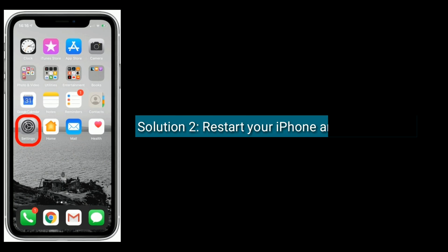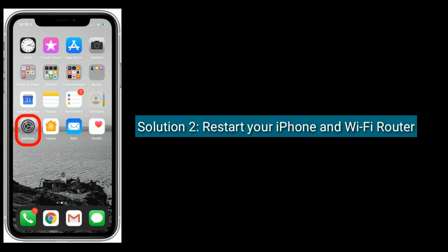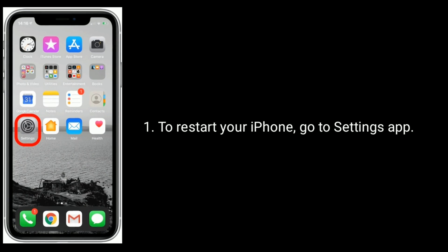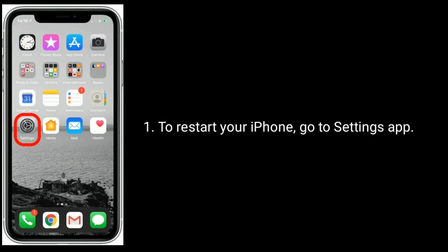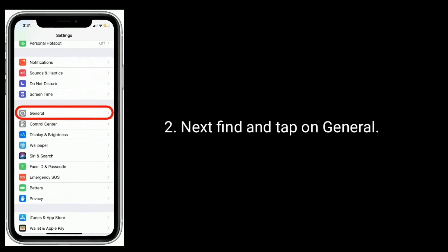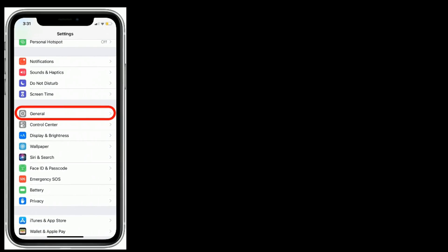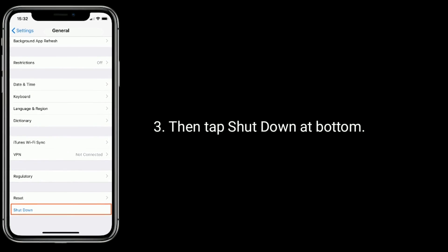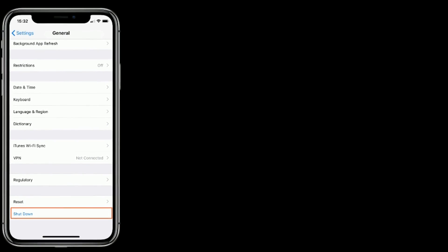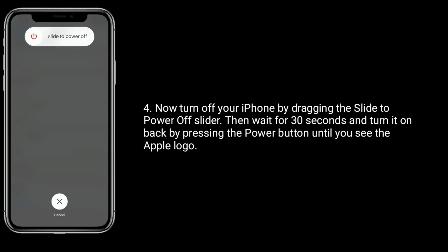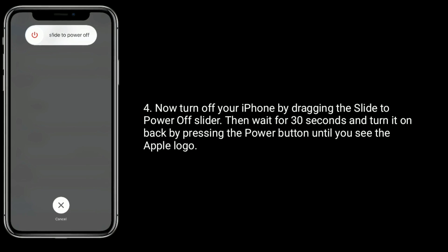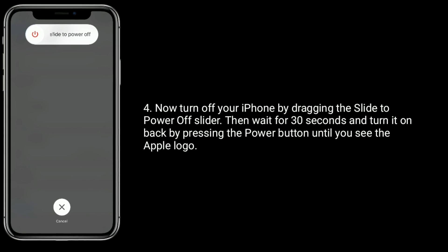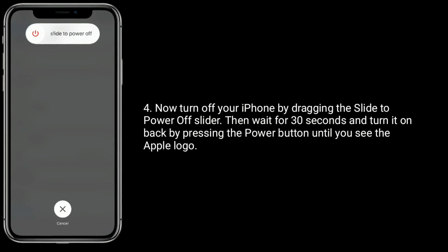Solution 2 is to restart your iPhone and Wi-Fi router. To restart your iPhone, go to the Settings app, find and tap on General, then tap Shutdown at the bottom. Now turn off your iPhone by dragging the slide to power off slider, then wait for 30 seconds and turn it back on by pressing the power button until you see the Apple logo.